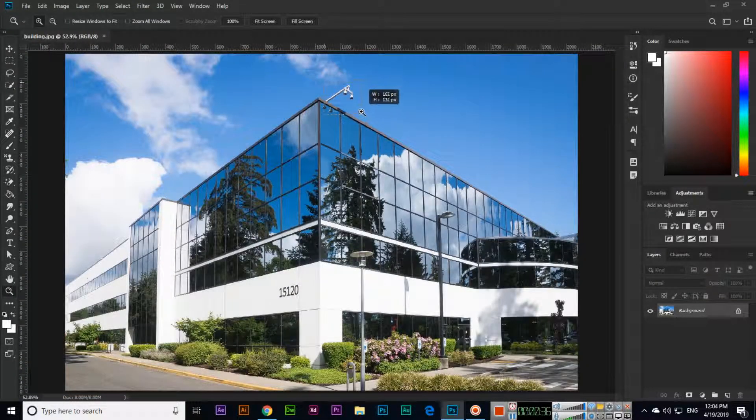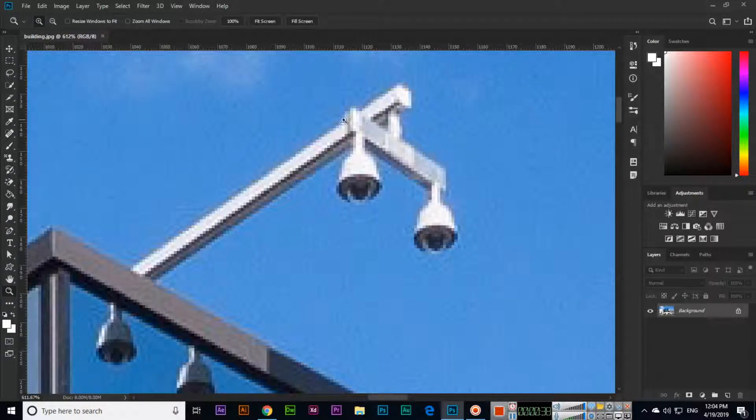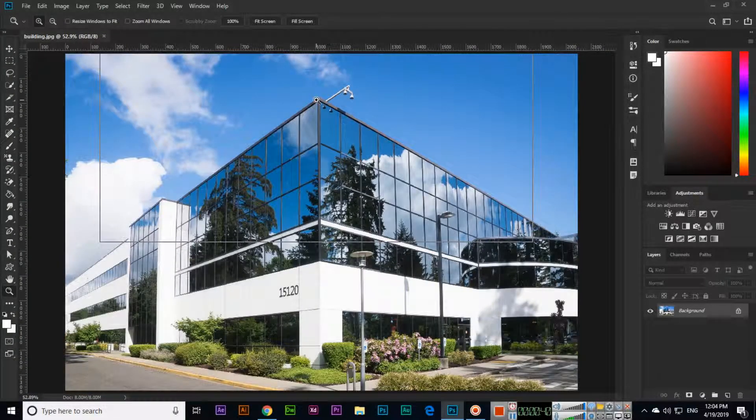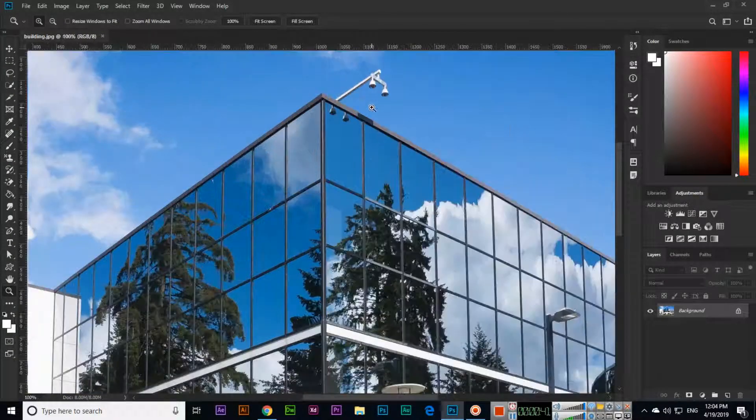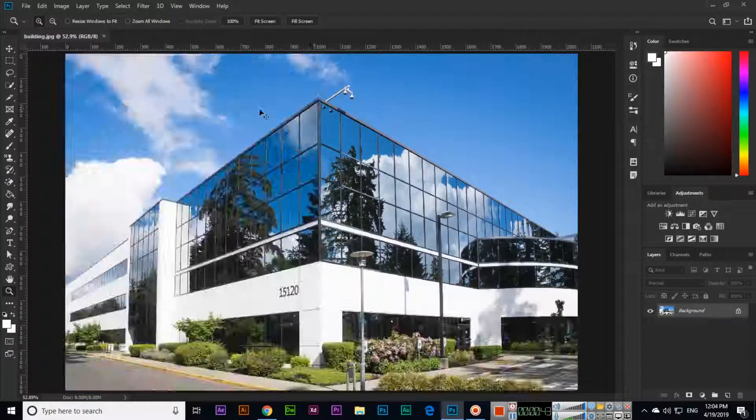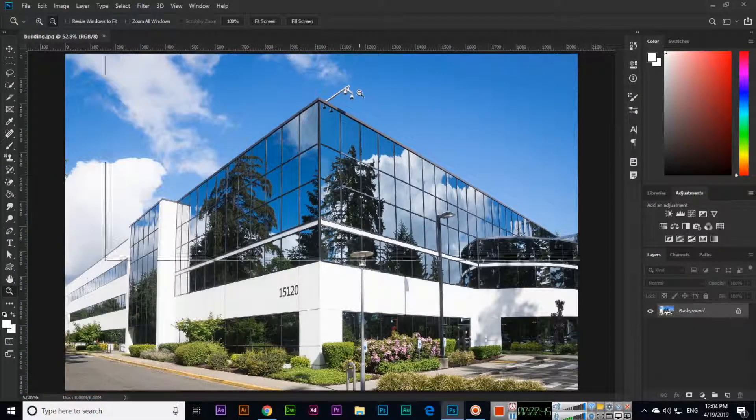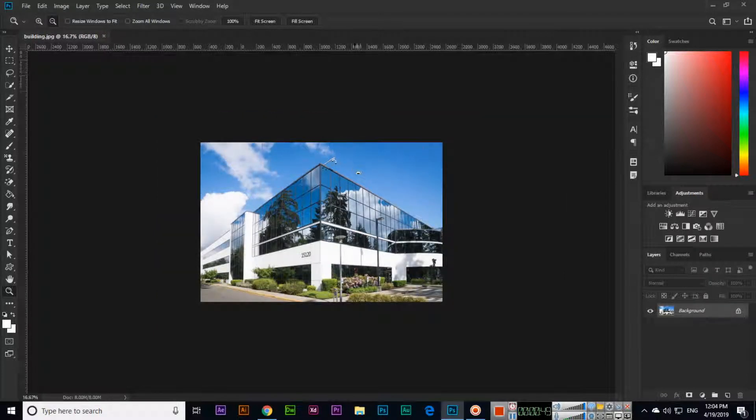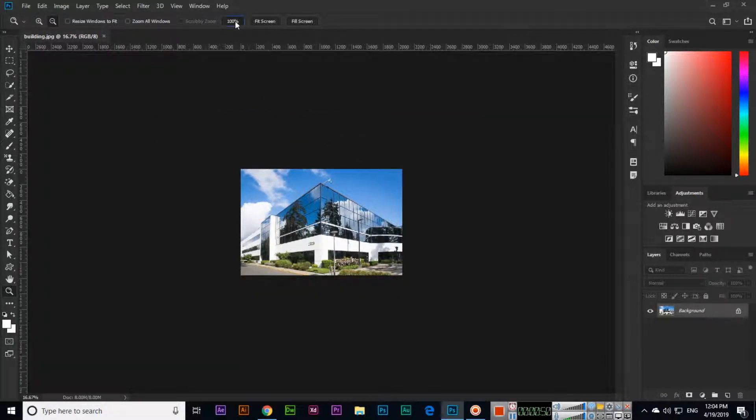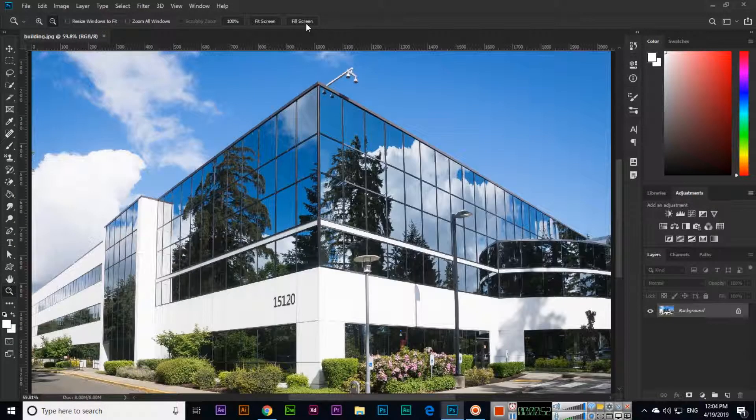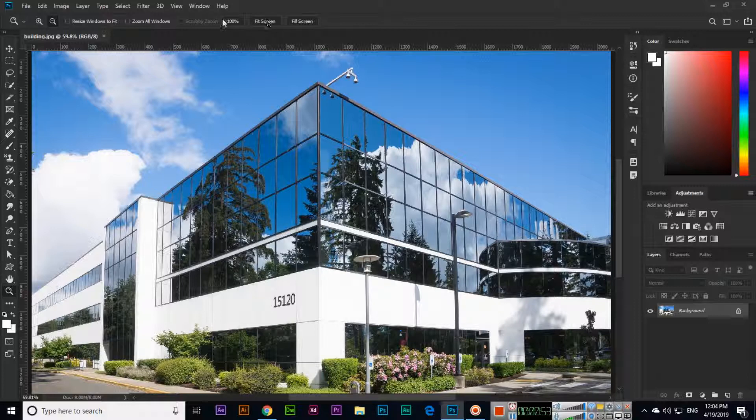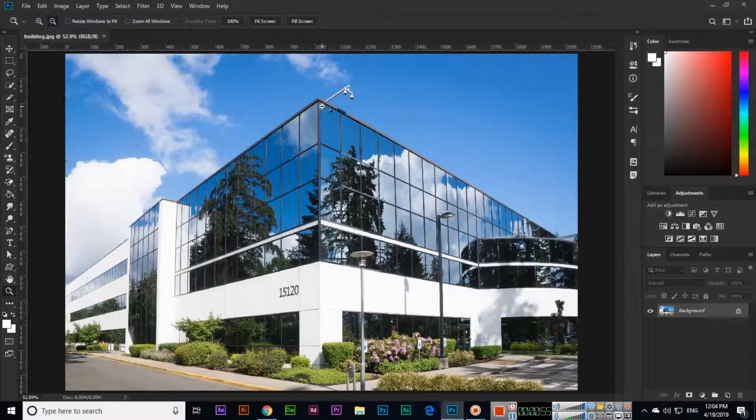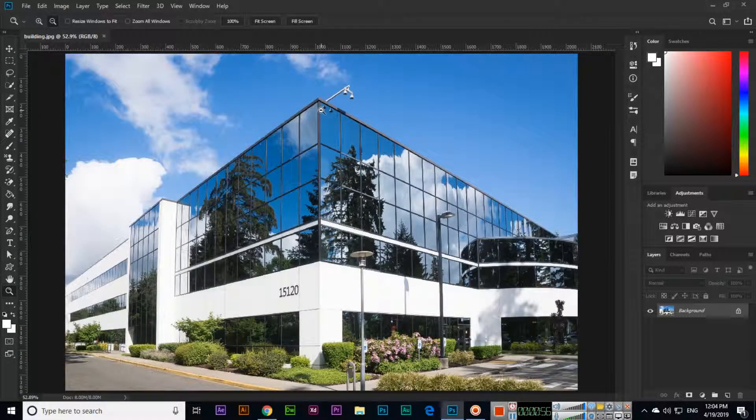As I told you, you can click also. This is zoom in and this is zoom out. You can use zoom out from here also, or like 100%, fit screen, full screen, as you want. You can use this. This is a very easy tool.